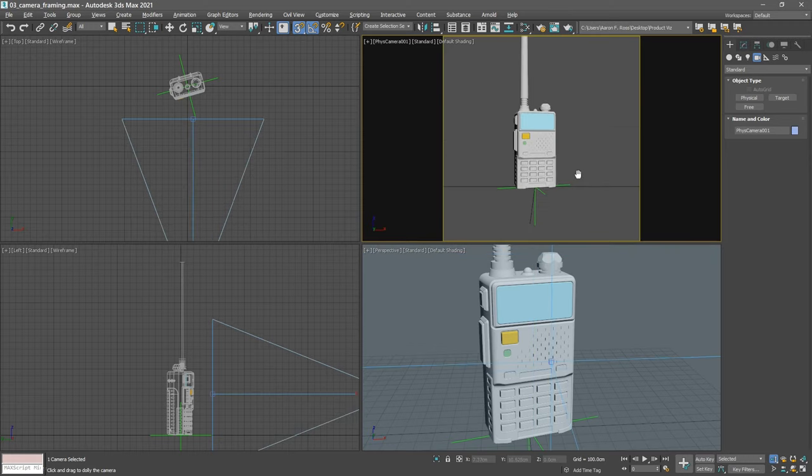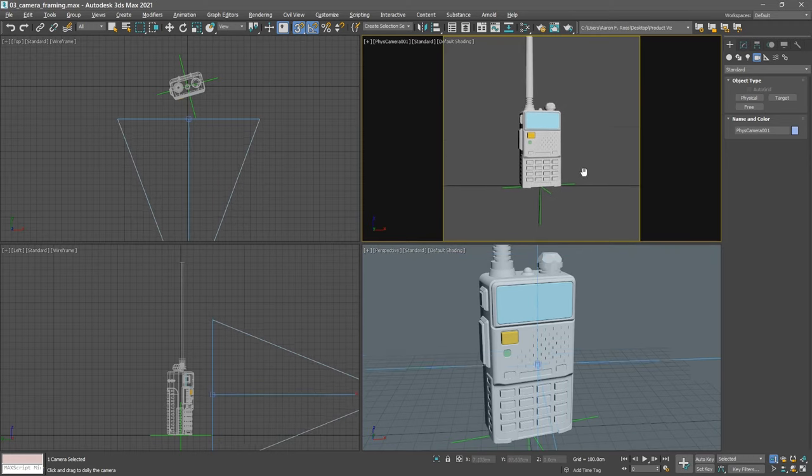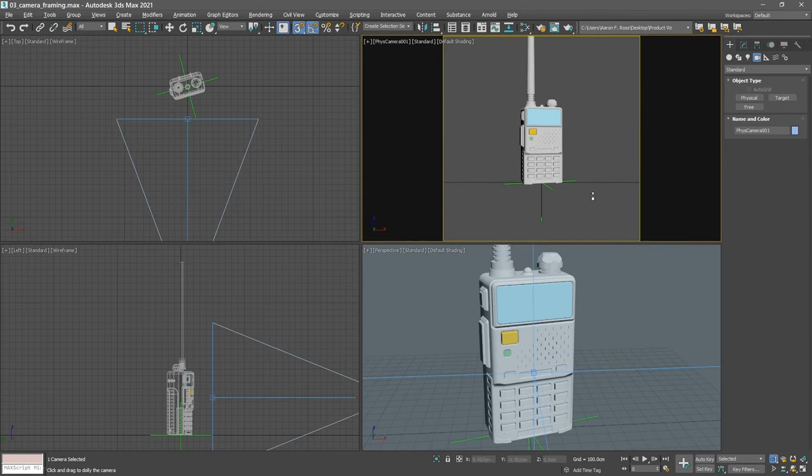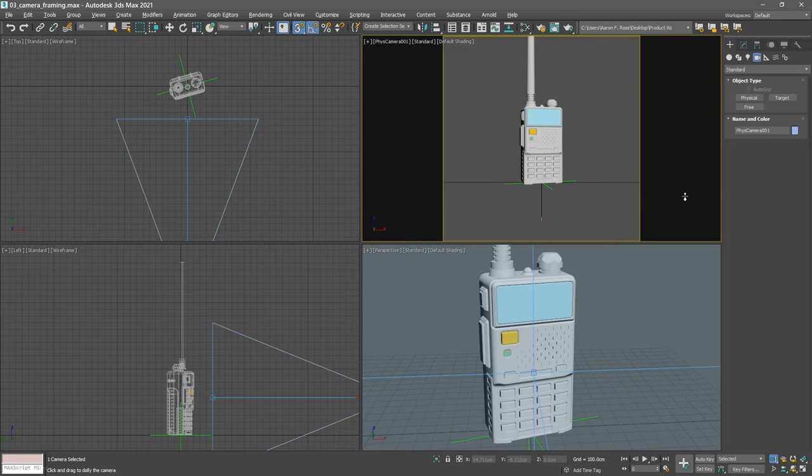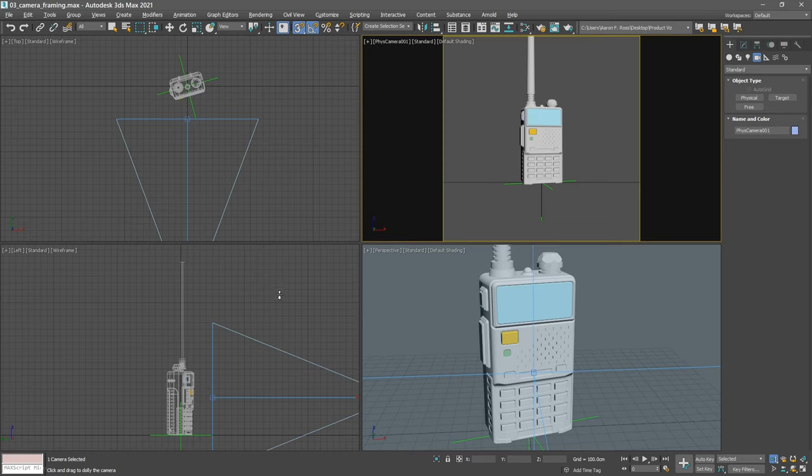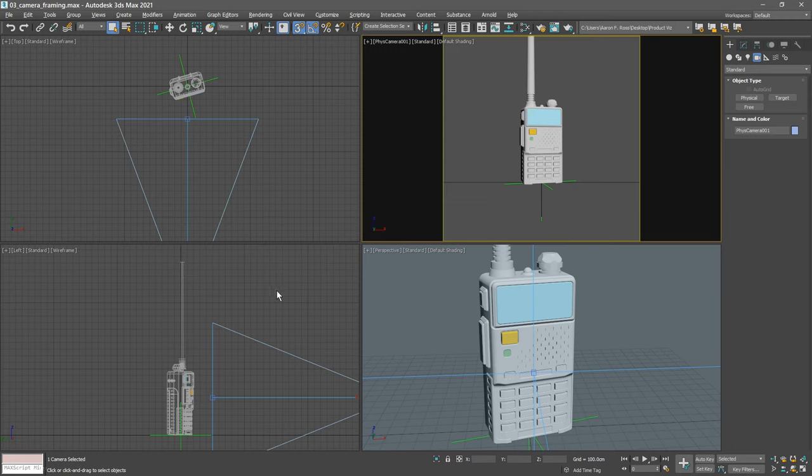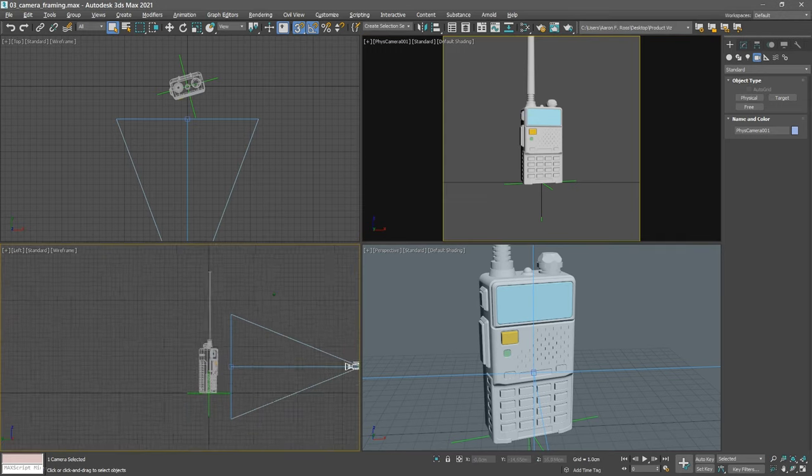We can also pan or position or track with the middle mouse button, and we can sort of intuitively frame our shot. But I want this to be very precise, and I actually know exactly where I want the camera and its target to be, so I'm just going to plug those values in. It'll be easier to see over here in the left viewport, so I'll go back to the select object tool.